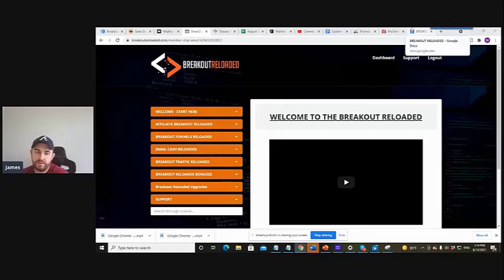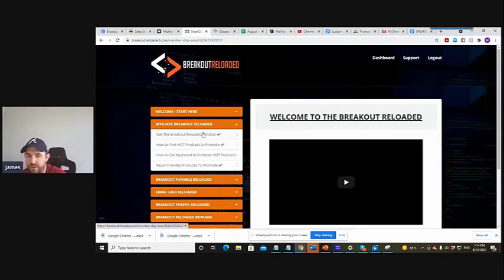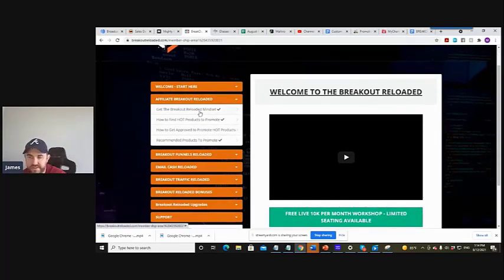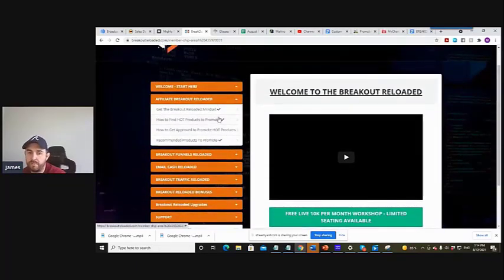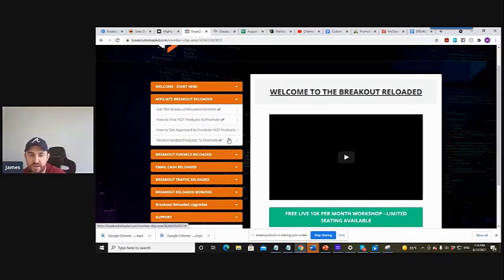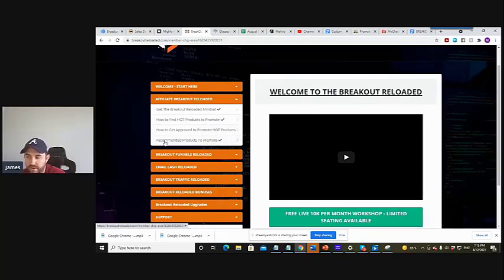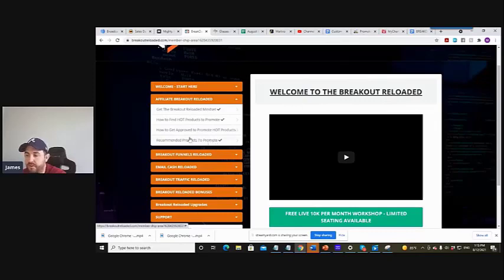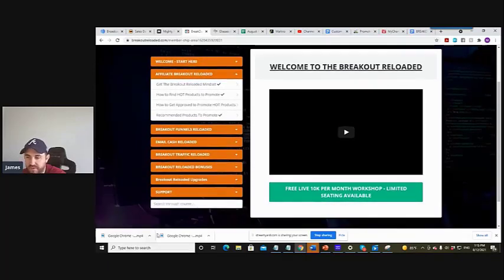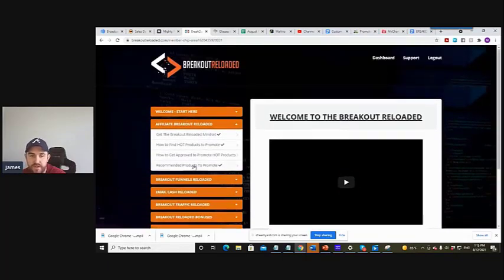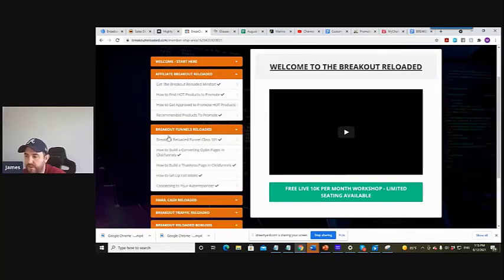So obviously we're going to go through the affiliate breakout. We're going to go through a bit of mindset. We go through the products to promote, the mindset videos and all these have been changed. I've changed what you need to look for when promoting good products, how to get approved. I've completely changed the script on how to help you guys better. Obviously recommended products to promote, these are products that I promote, very profitable. They convert with the swipes we give inside the product and the bonuses.